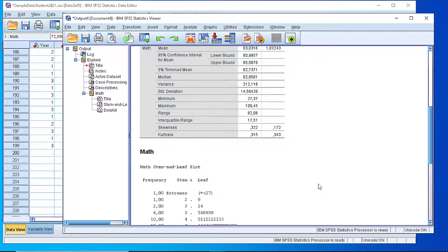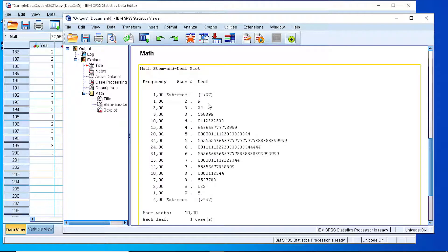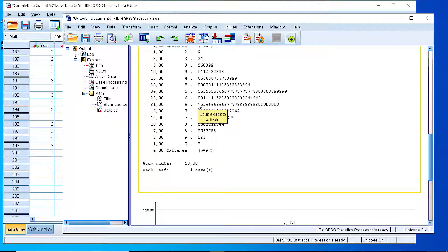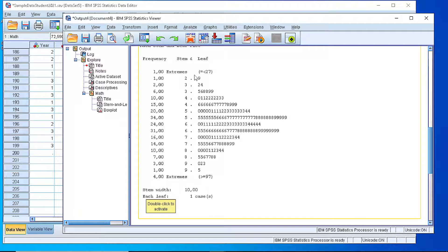And if we go a little bit further, we see that we have generated a stem-and-leaf plot that shows the shape of the distribution. In our case, it's important to read the key here, that the width of the stems is 10 and every leaf is one case.